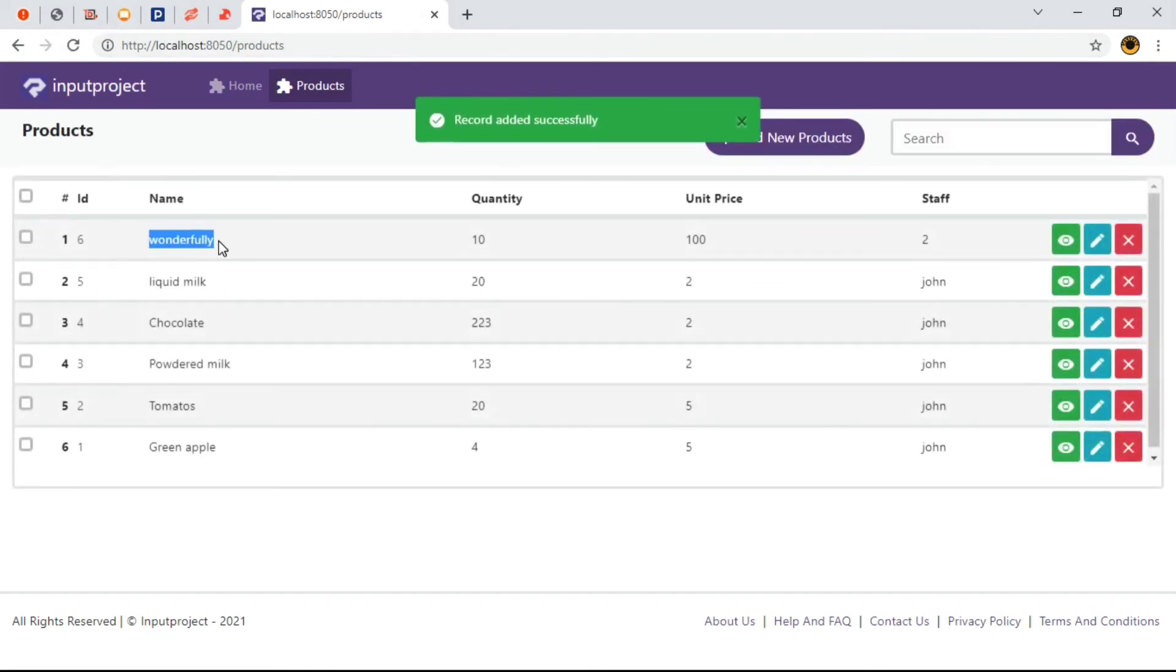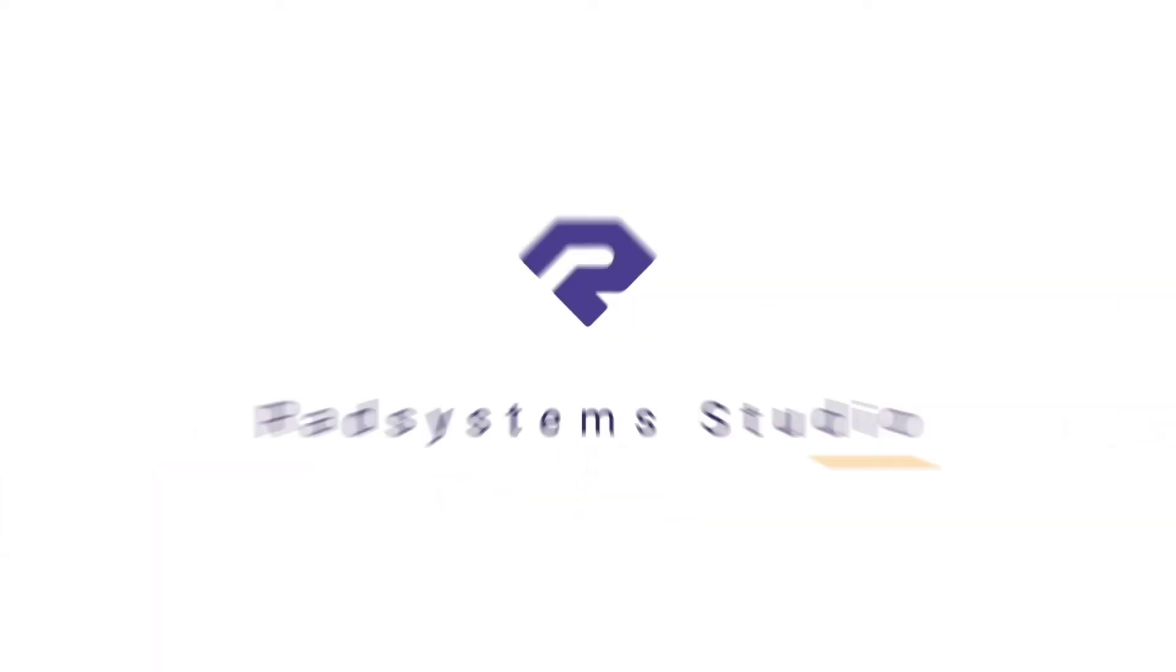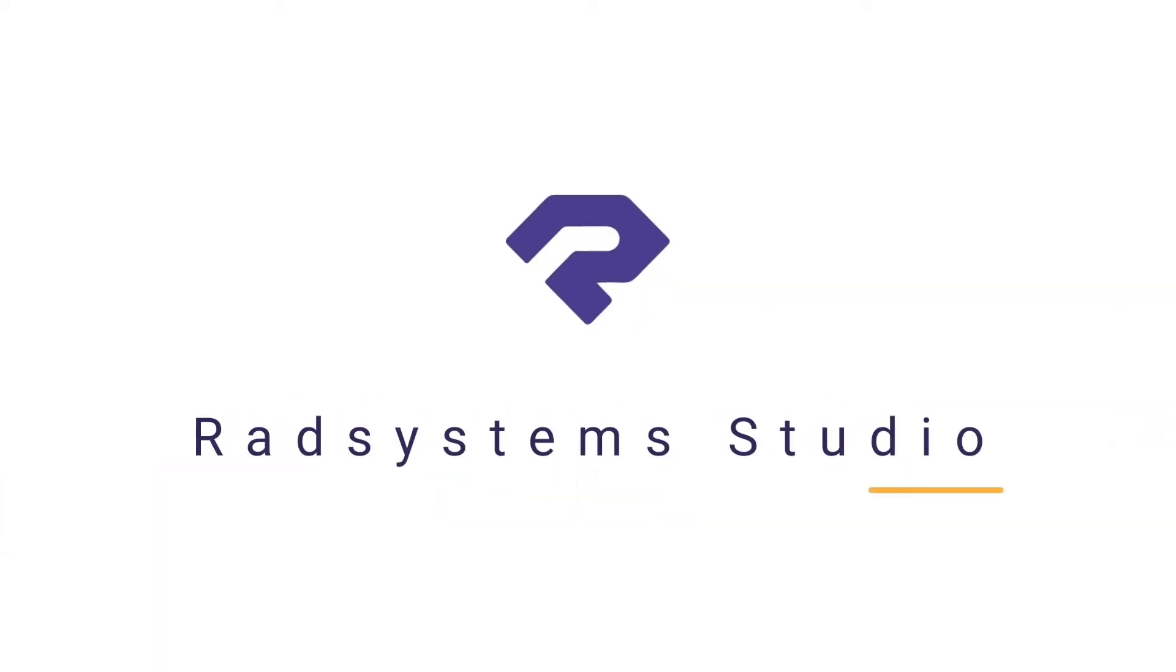So that is how to disable a field using various input field properties. Thank you so much for joining us today. Most importantly, if you've not subscribed to our channel, please subscribe for more tutorial videos like this and don't forget to like, comment and share.